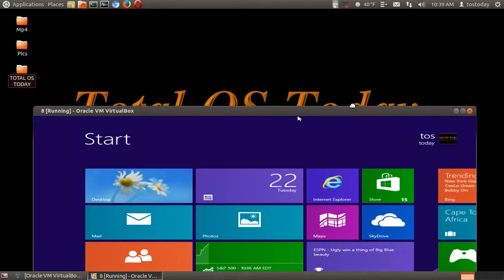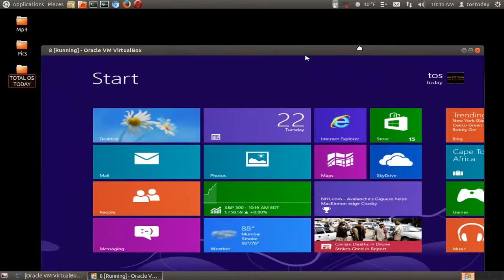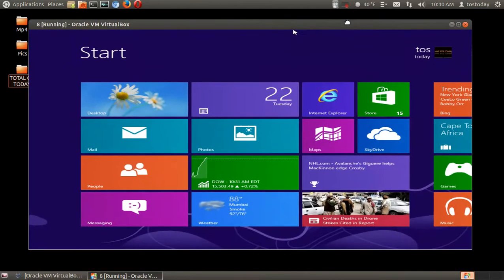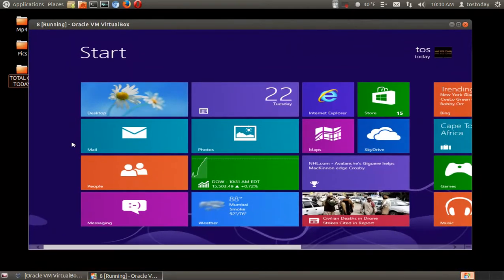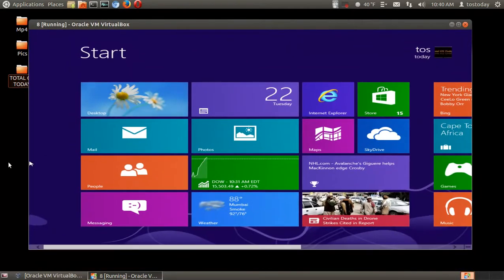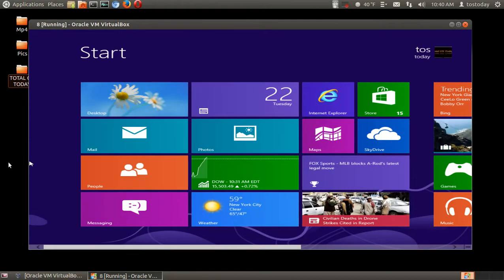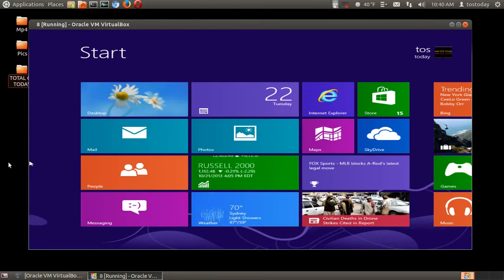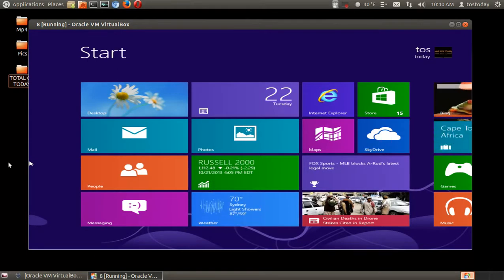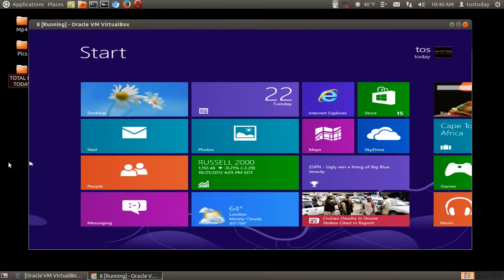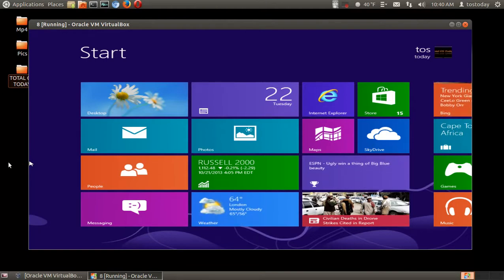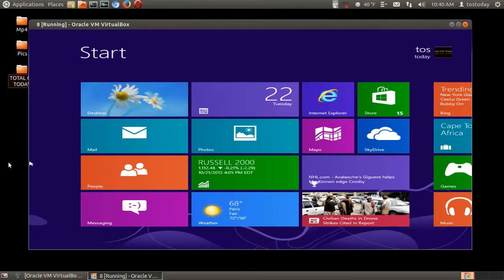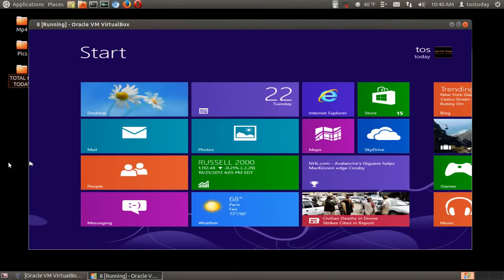Windows 8—when was the last time a piece of technology, an operating system, incited so much controversy? Not since Microsoft Windows Vista. All right, well this is Windows 8 one year later: a look back and a look right now, I suppose.